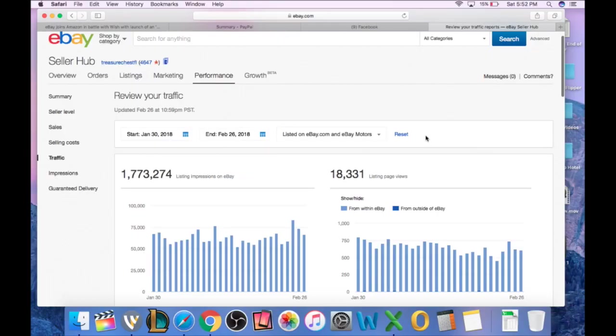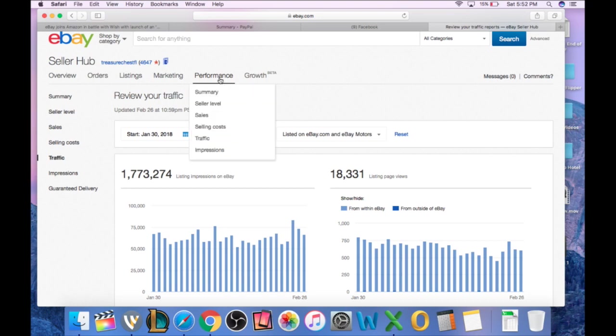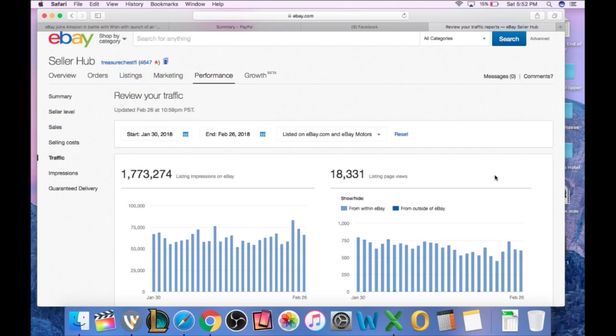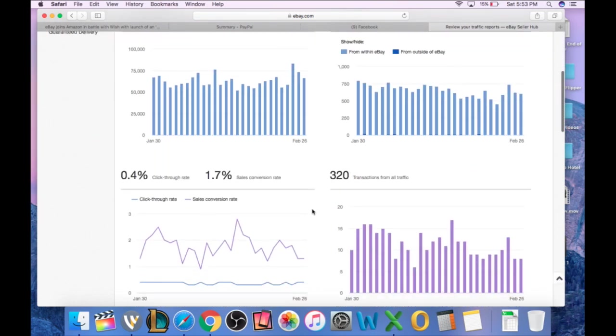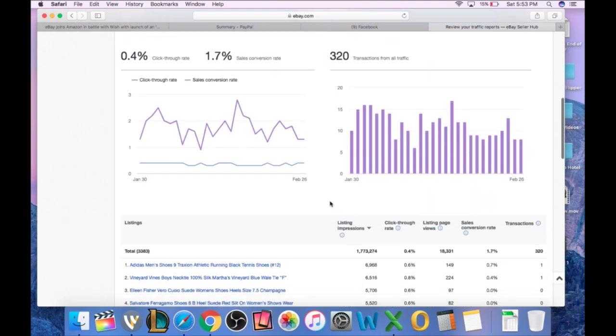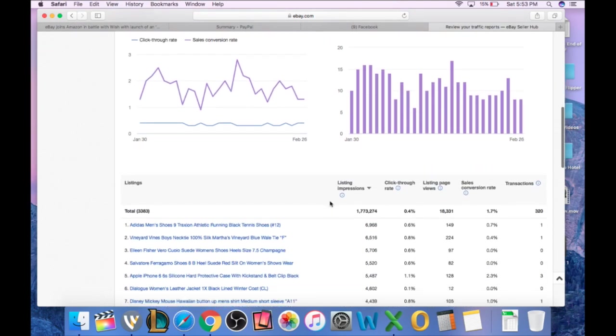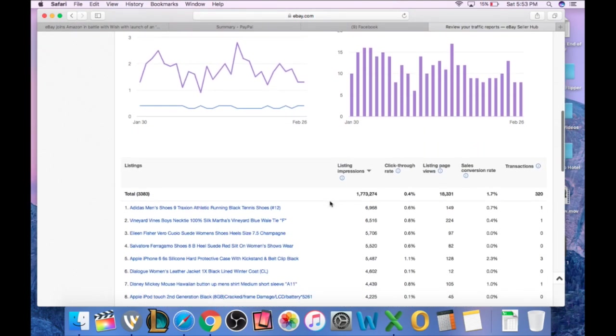All right, ladies and gentlemen, so this page is your performance page. You just come down here and click on traffic. This traffic page is going to bring you to the page that you see in front of me right now on my screen. This is going to show you your total listing impressions, your page views, transactions, conversion rate, all this important information. But none of that right now is what we're going to look at.